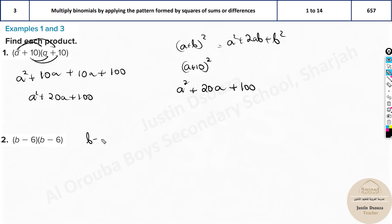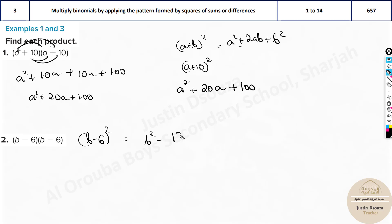Here is another example: (b - 6)². This uses the difference formula, so the middle term becomes negative. It gives b² - 2×6×b + 36, which is b² - 12b + 36. You can find this directly.